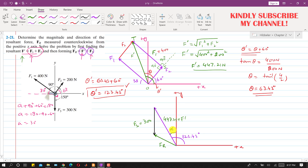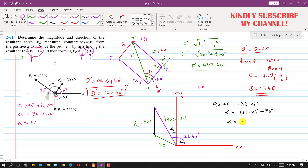F' makes an alpha angle with the positive y-axis. Since 90 plus alpha equals 123.43 degrees, alpha equals 123.43 minus 90, which is 33.43 degrees. By alternate angles, the angle between F' and F3 is also alpha, equal to 33.43 degrees. Now we know the magnitudes of F' and F3 and the included angle alpha, so we can apply the cosine law.